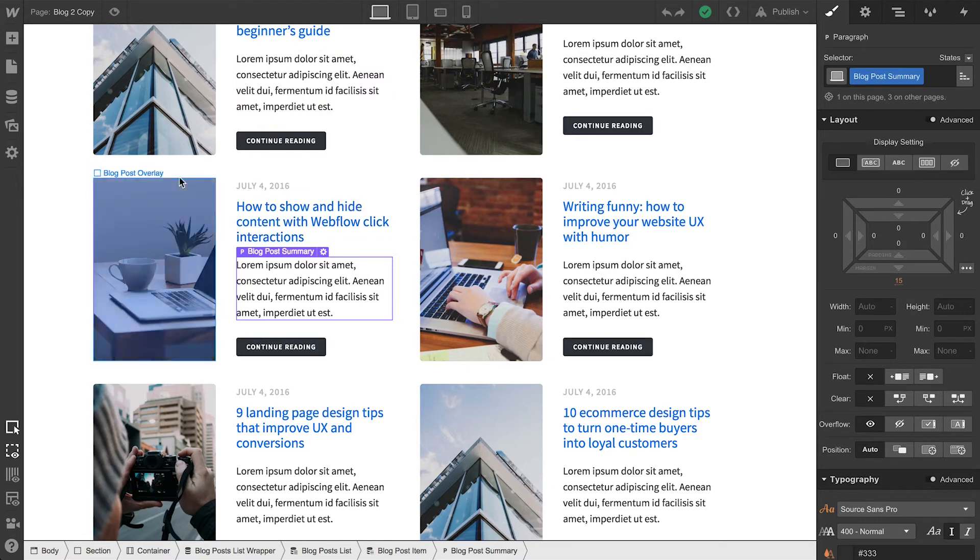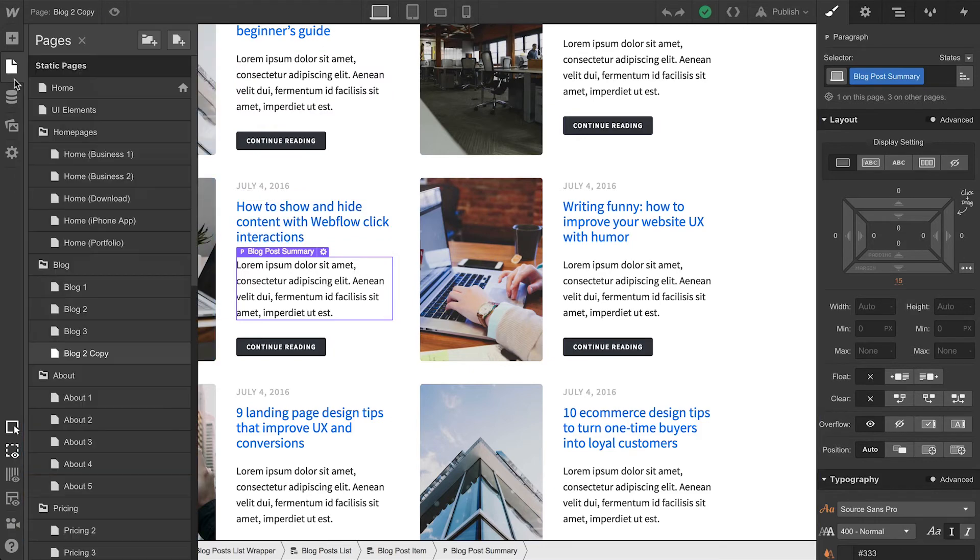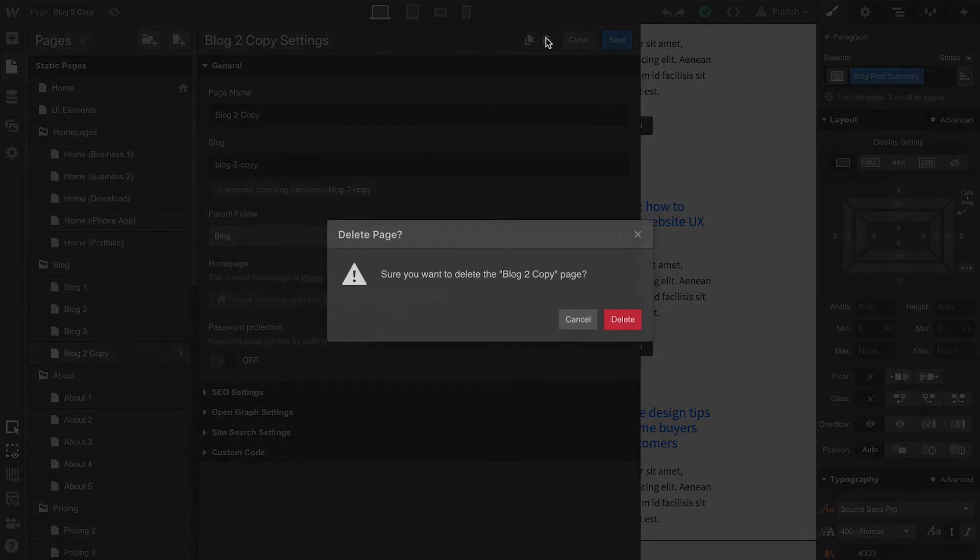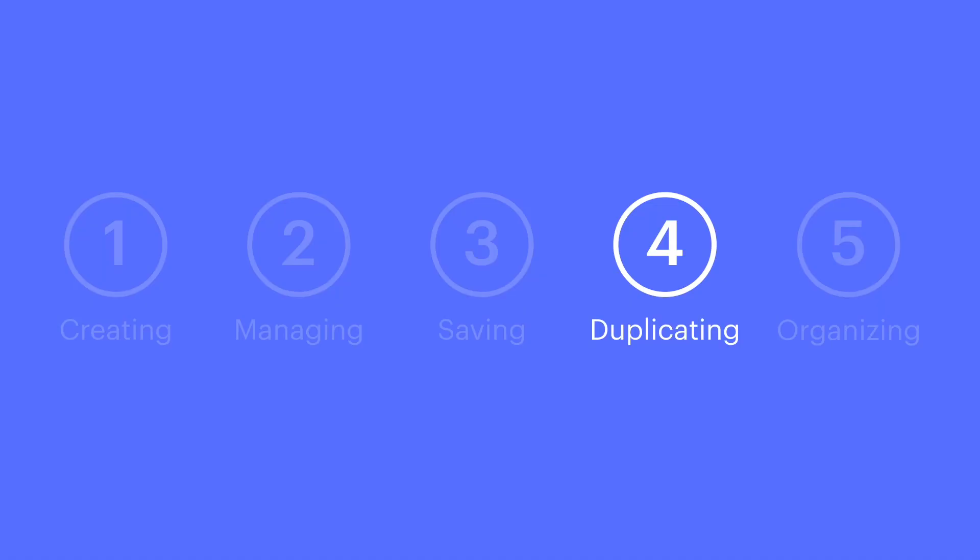But what if we want to delete? We can permanently delete a page using this button, right here. That's duplicating and deleting.